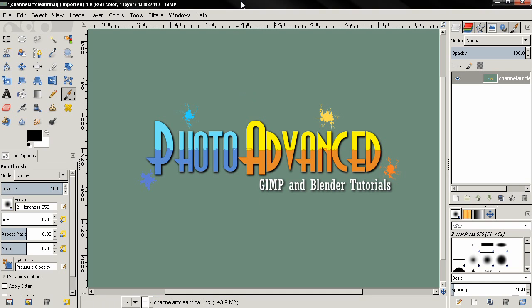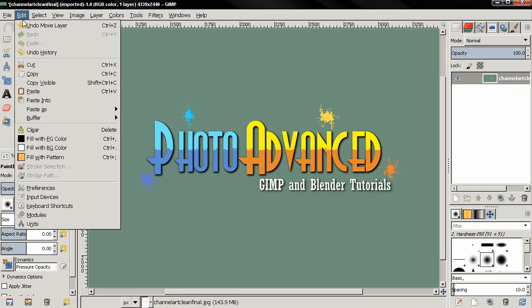Hi, in this video for the beginner's guide, I'm going to continue with the preferences in GIMP 2.8. So let's go to the Edit menu and select Preferences.